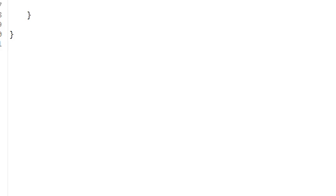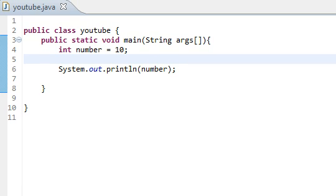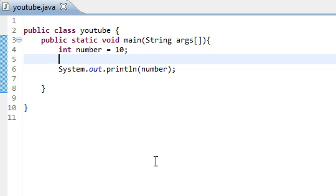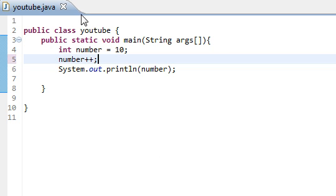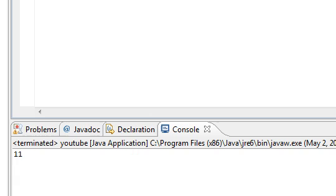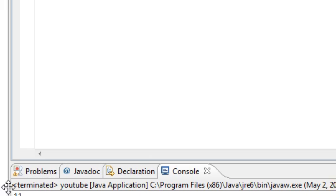So, there we go, we get 10. And now, if we were to say number plus plus, we will get 11.